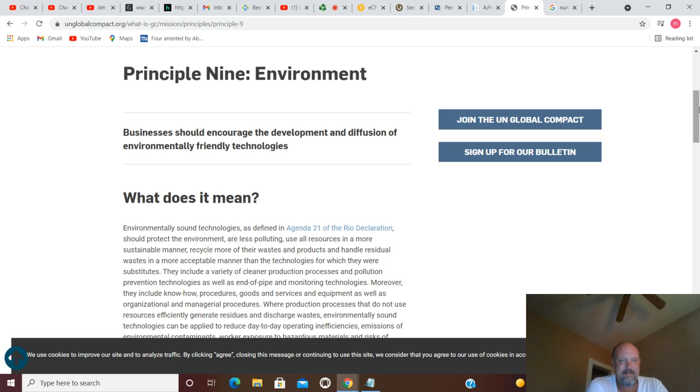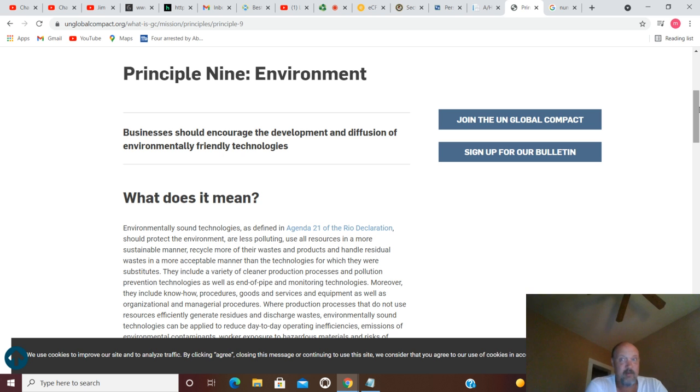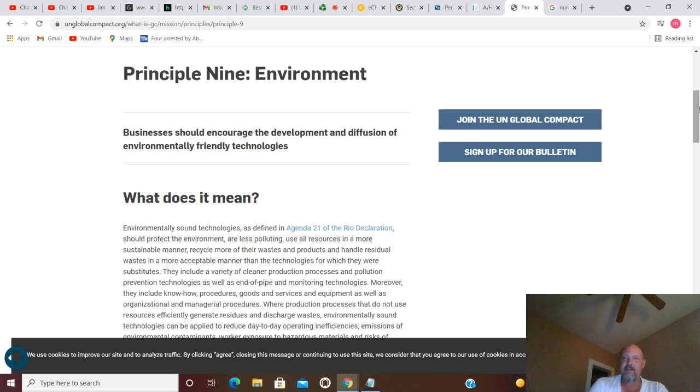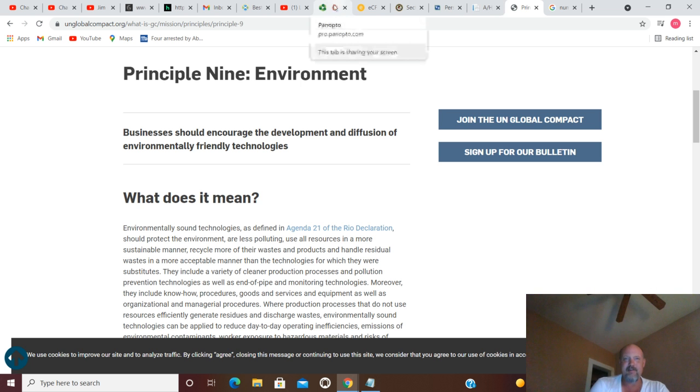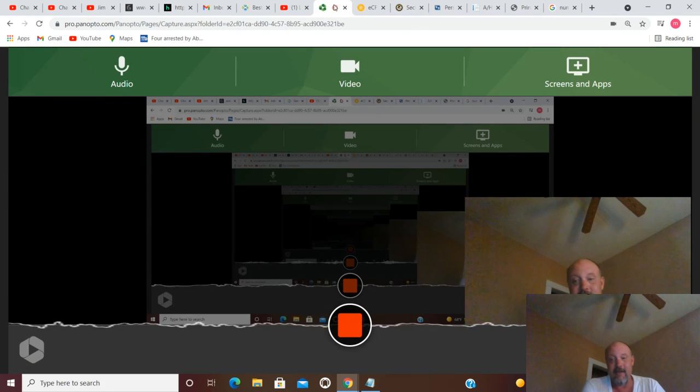I don't believe there's anything good about Agenda 21 or Agenda 2030, but that's just one man's opinion I guess. But here it is, a couple of United Nations things going on there. And that gets you through going forwards and backwards in random.